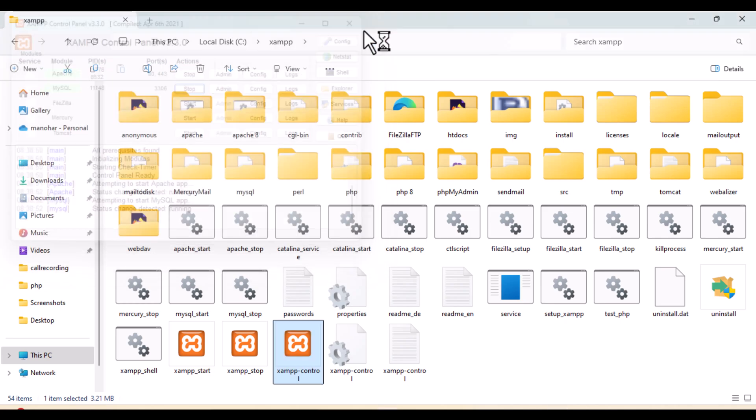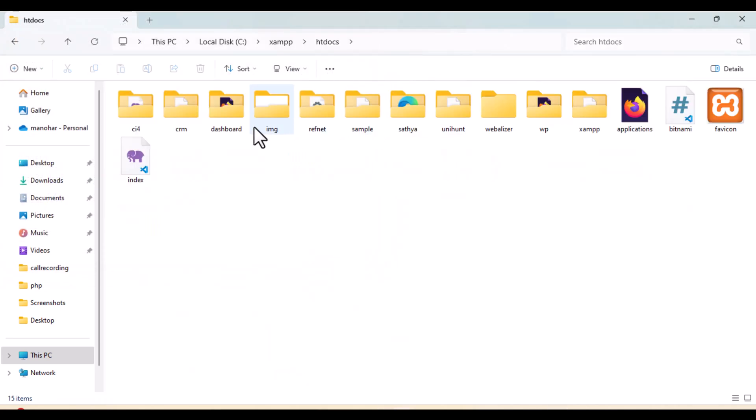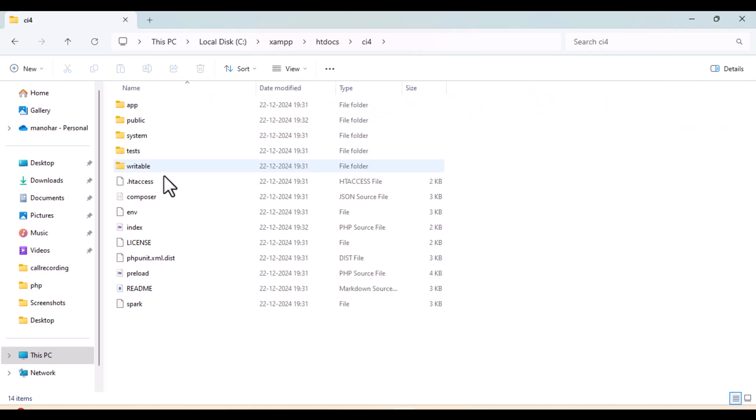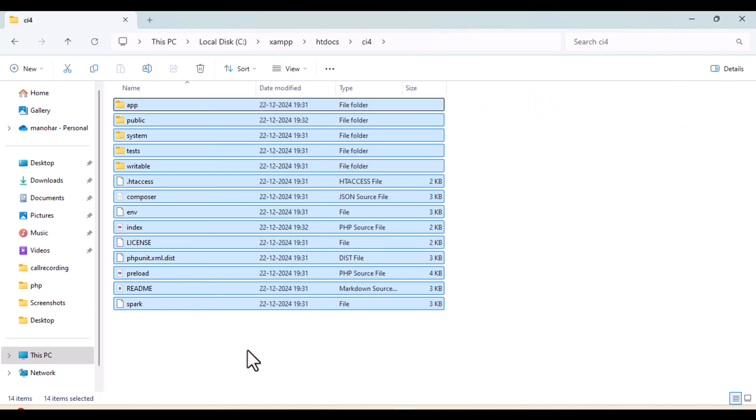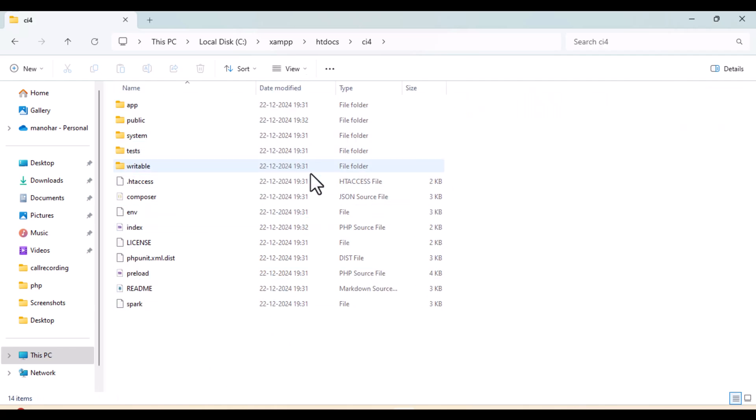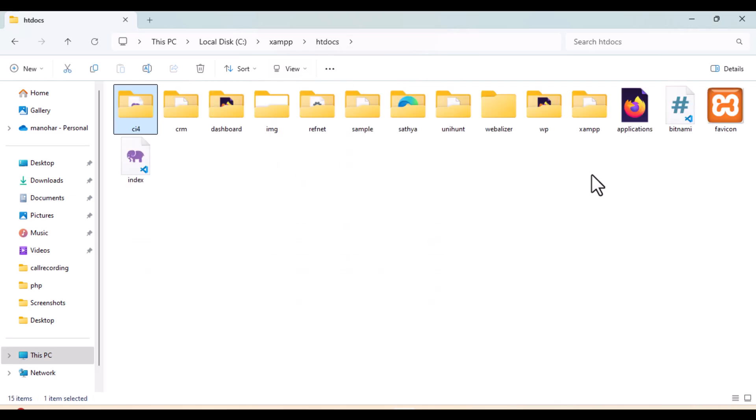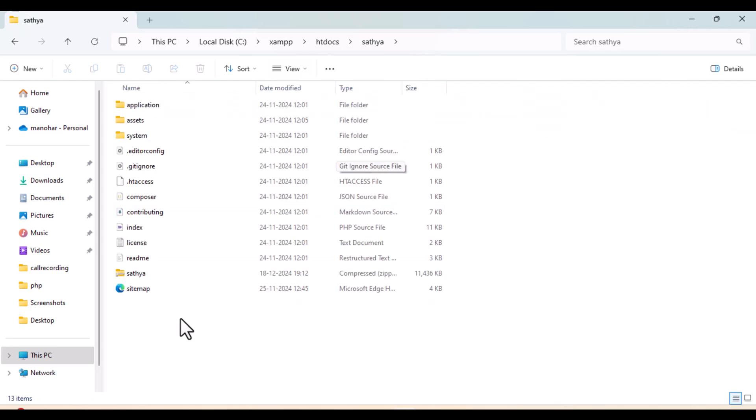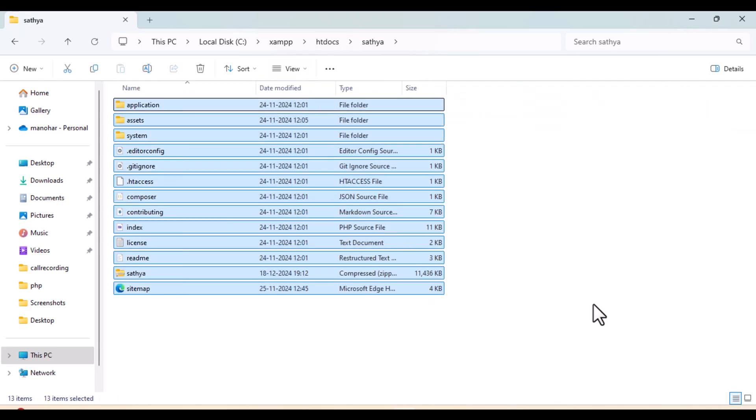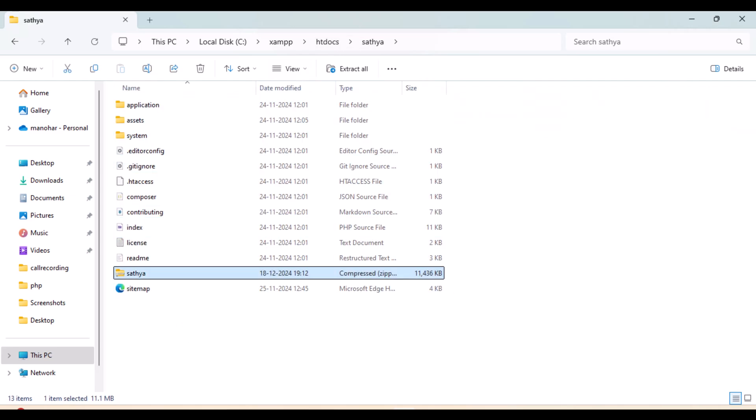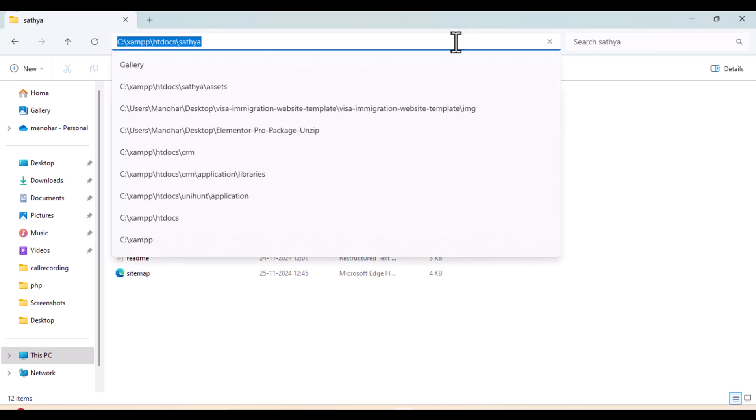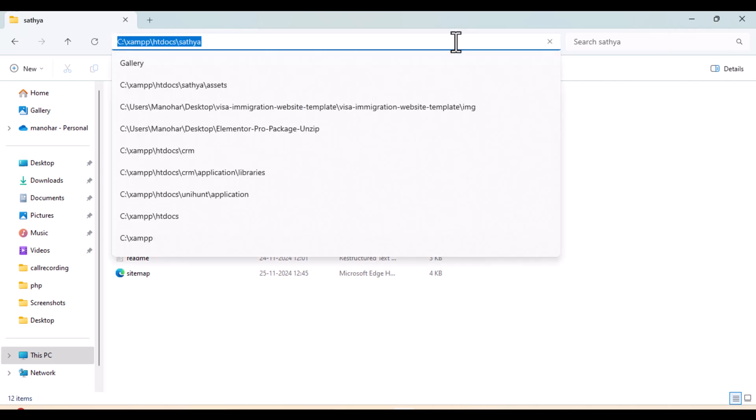For this, let's turn on Apache and then we'll go to both folders. First, let's go with the CI4 folder which you can see in our previous video we have configured and installed. Now this is your Satya, the CI3.